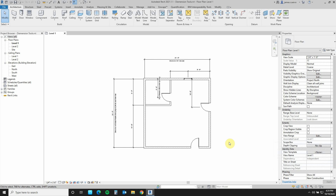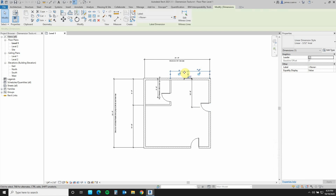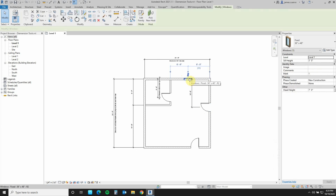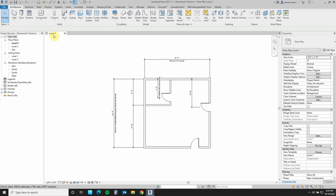Did you know that you can input formulas directly into your dimensions as you create your objects? Let's see how that's done. Let's go ahead and erase these dimensions here, and erase this window, which is what we're going to be putting back. The intent is to create the window so that one end will lay directly in the middle of this wall here. The wall's length is 24 feet.